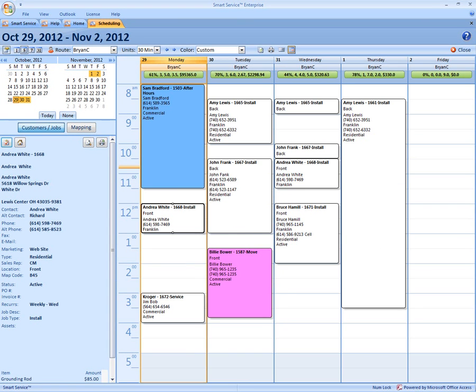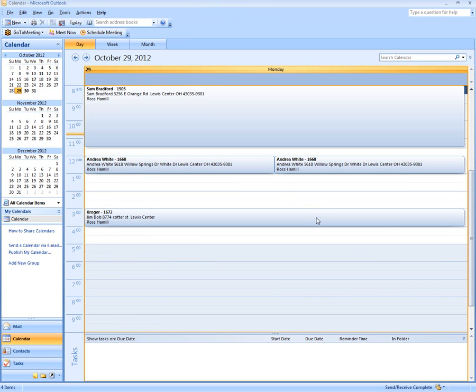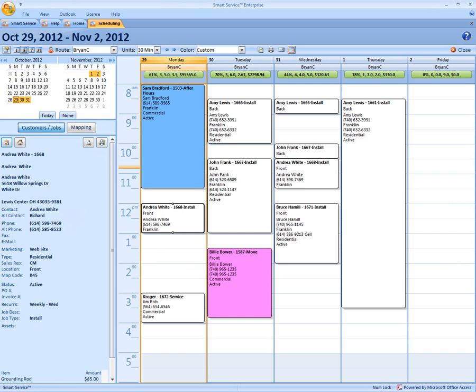So now if we go to our Outlook, we'll see all the jobs that have transferred to your Outlook calendar. And it's that quick and easy to send your jobs from Smart Service to your Outlook calendar.